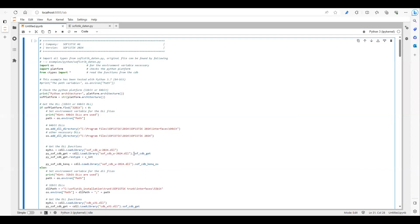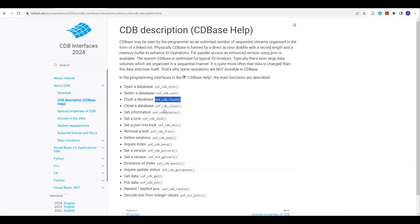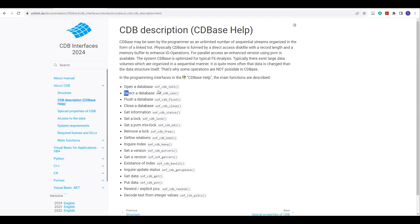There are some functions which have been used here. You can learn more about these functions by visiting the Sofistik help documentation and going to the CDB description page. You will find detail about these functions there — what they are and what they do.